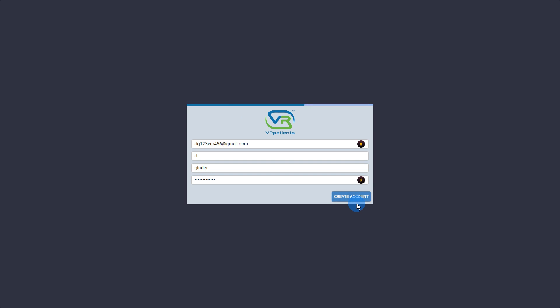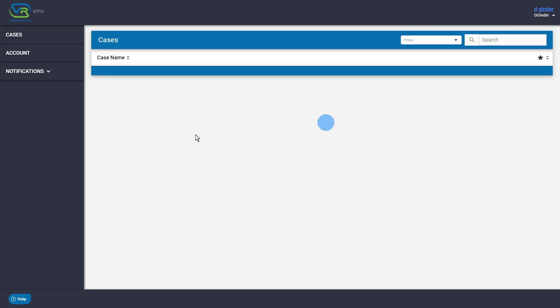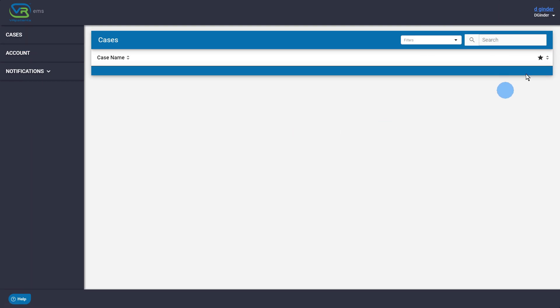Passwords should be a minimum of 8 characters and contain uppercase letters, lowercase letters, and numbers. When you select Create Account, you will be taken to a homepage at app.vrpatients.com.